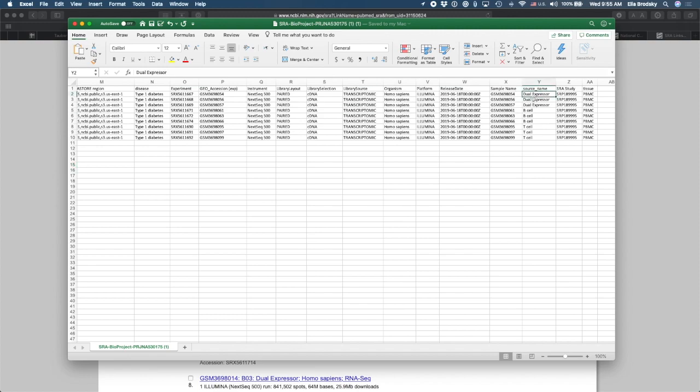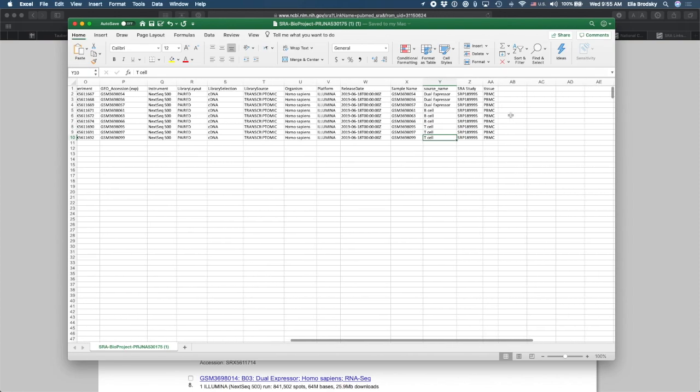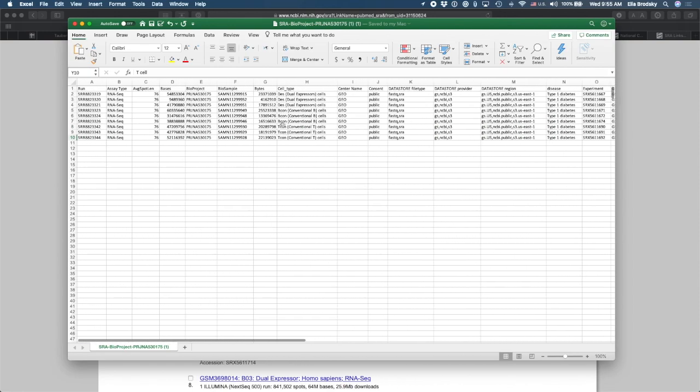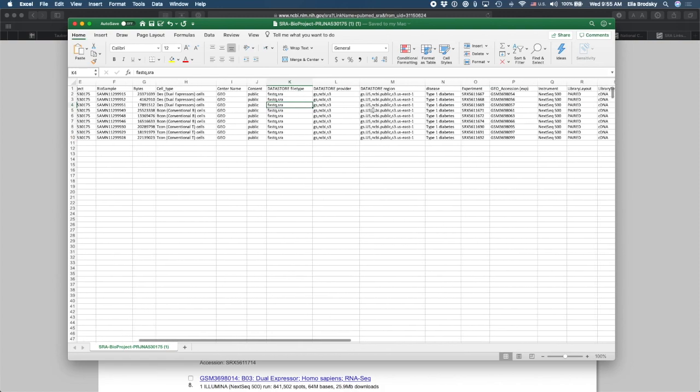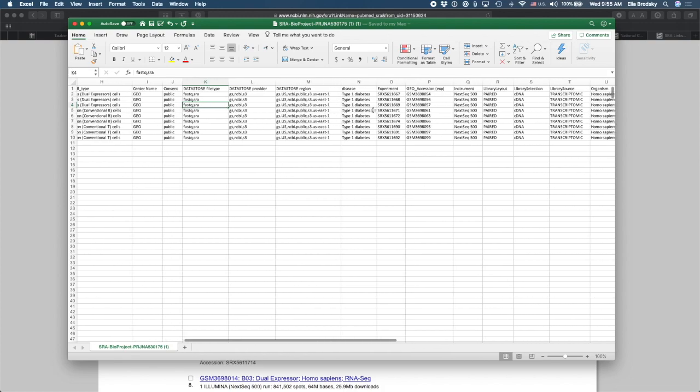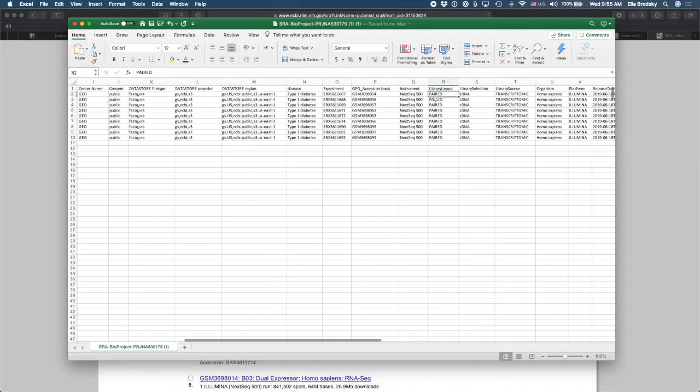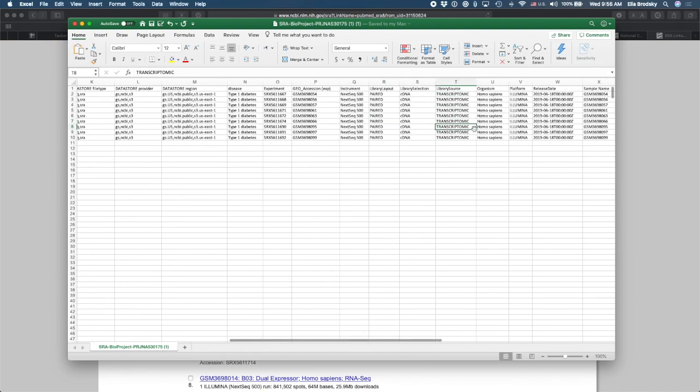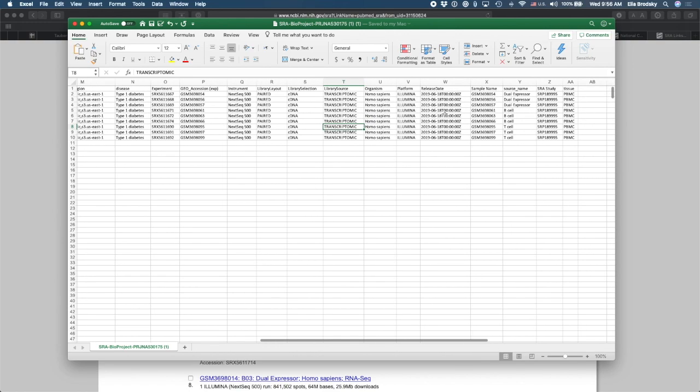Some are dual expressors. Some are B cell. And some are T cell. And what I'm also going to look for is the information about what kind of sequencing was done. How do I find that? Here I can see that these are FASTQ files that are packaged in SRA. And I can also see that these are paired end library layout reads. And this is transcriptomic data. In other words, it's gene expression data measured in the transcriptomic data.